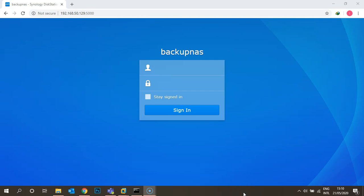Hello, my name is Ajit and in this video I will demonstrate how to create a shared folder, how to assign permissions to the shared folder, and how we can access a shared folder on our network.